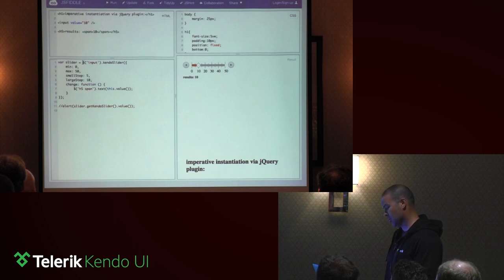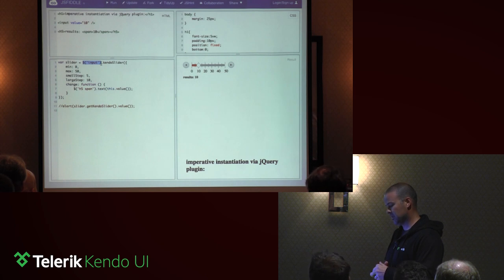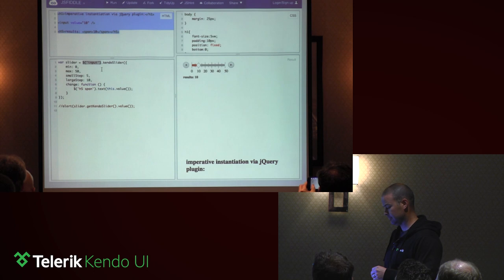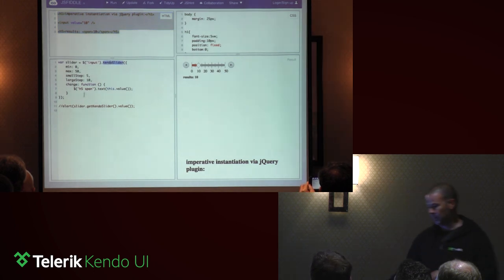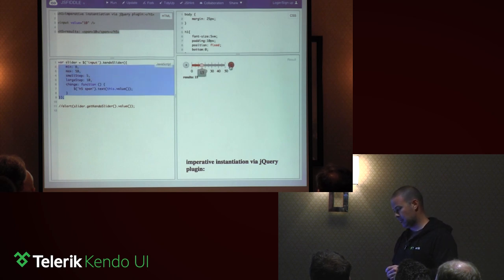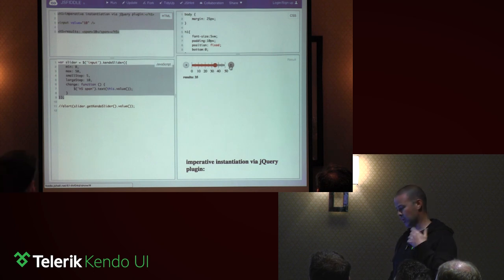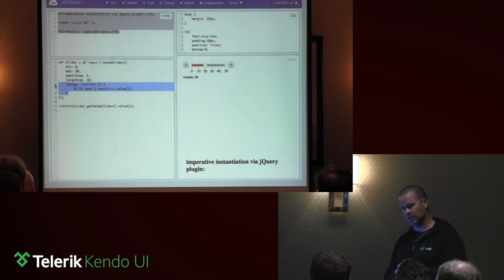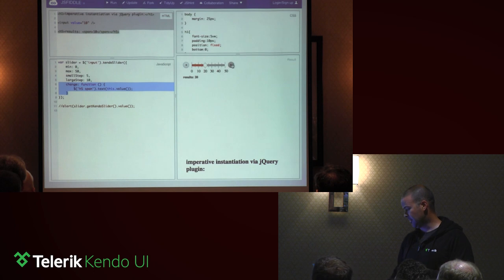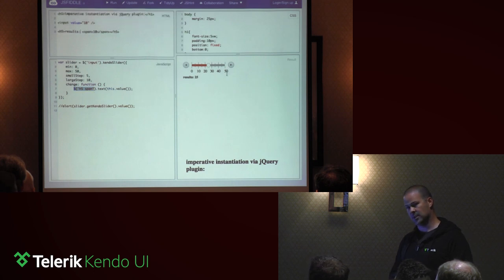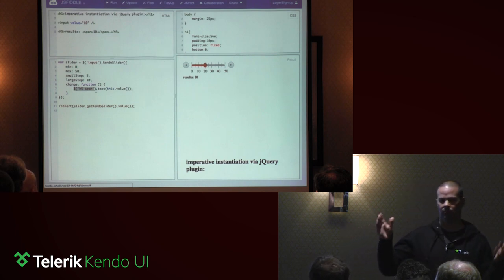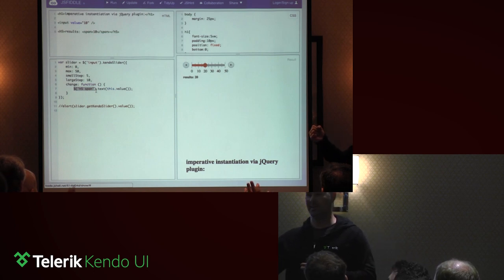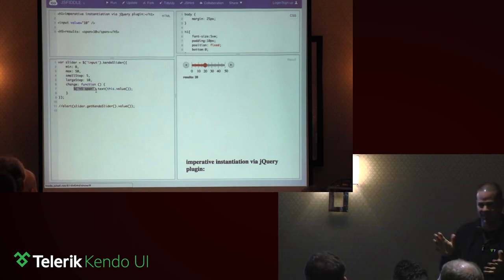This is pretty simple. If you've used Kendo UI and jQuery, we just select an input out of the DOM, call kendoSlider, and pass it some options to configure our slider. As soon as the browser parses this, it creates the slider. I'm passing it a 'change' callback that says every time the slider changes, grab the span in the HTML and update it to the value of the slider. That's how the result stays in sync.